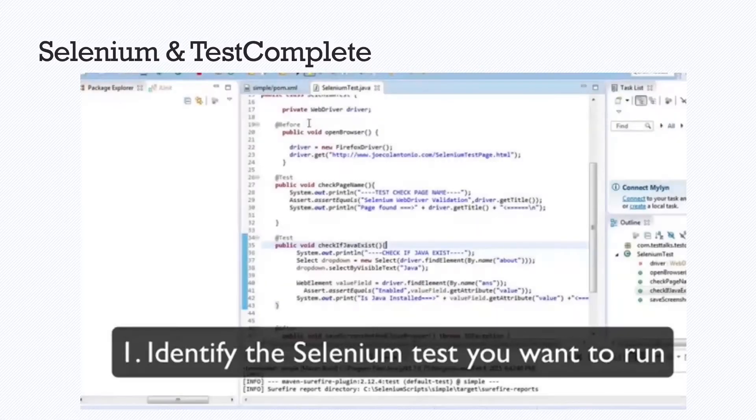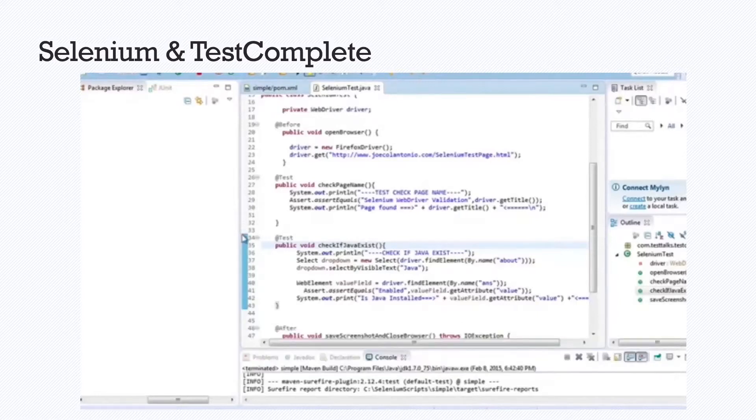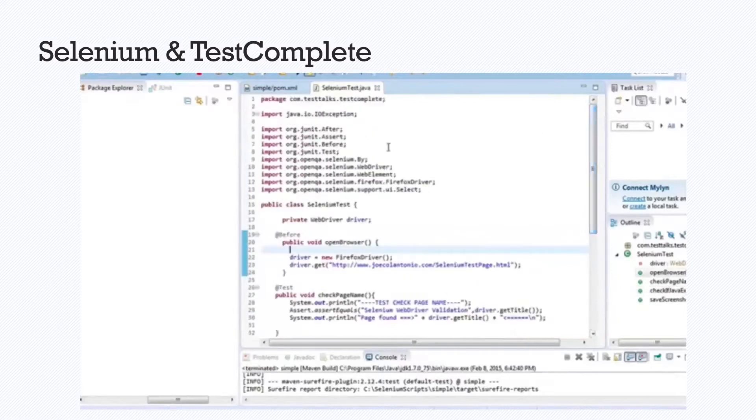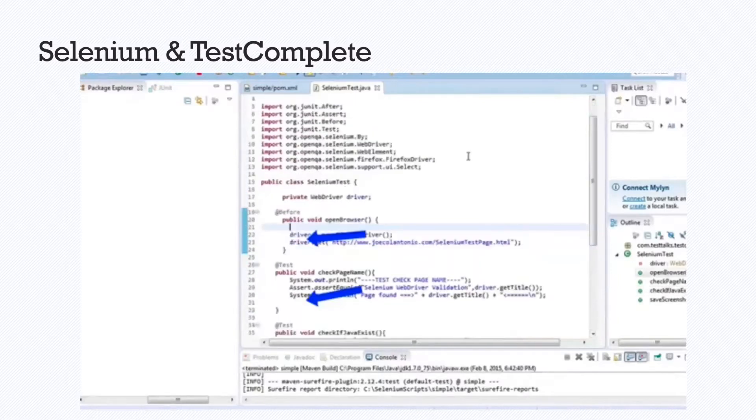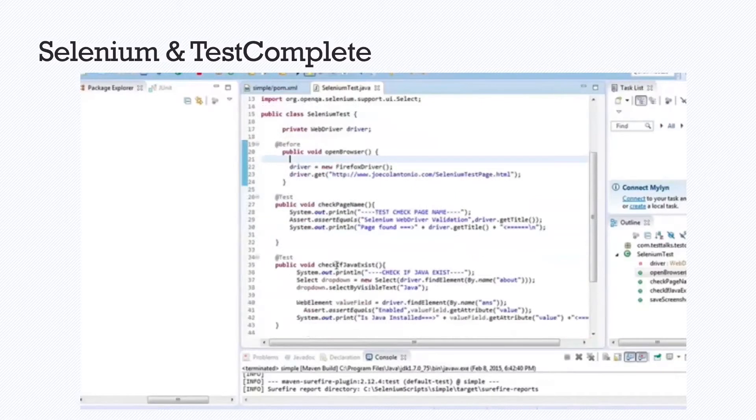First things first, you need to identify the Selenium test that you want to run in TestComplete. This example here is using Java, and it is a JUnit test framework. But don't forget to identify which Selenium scripts you want to get started with.